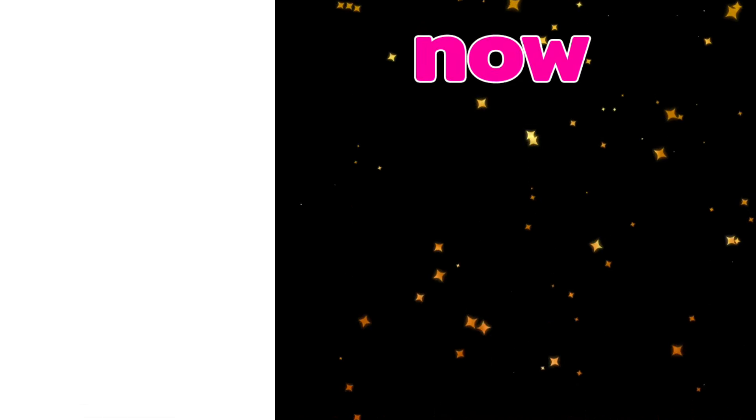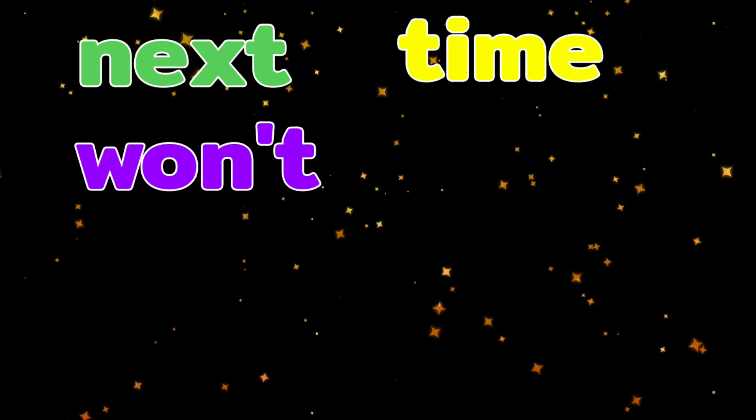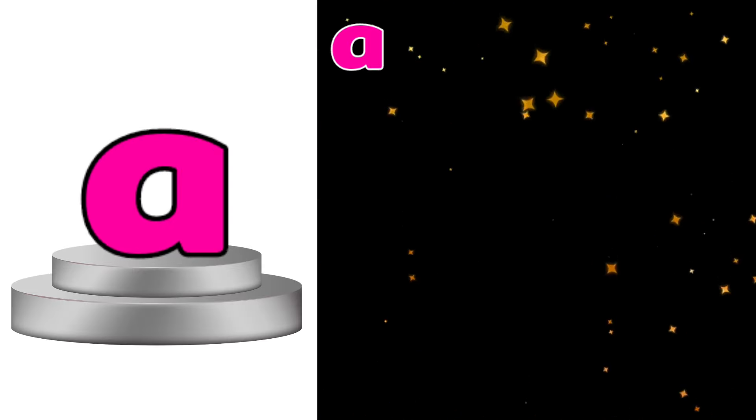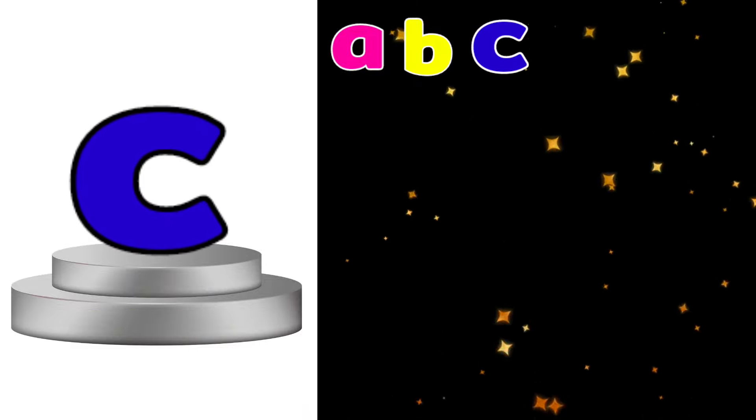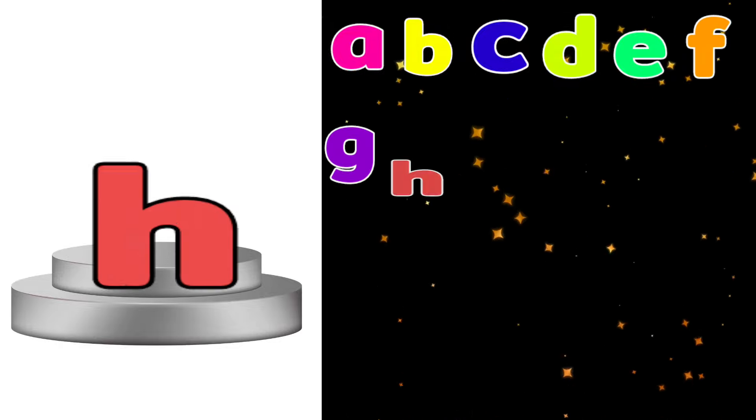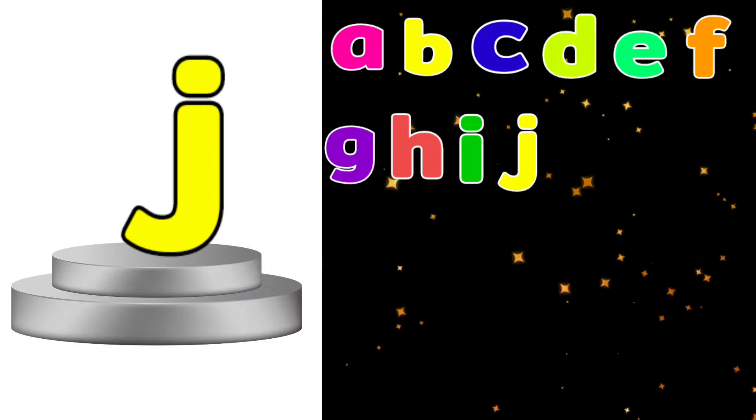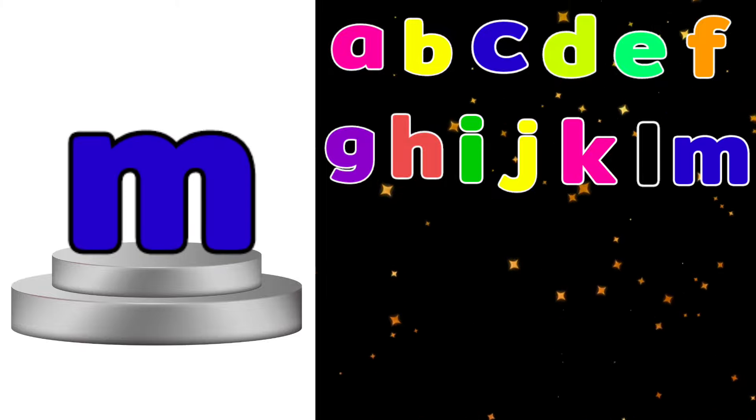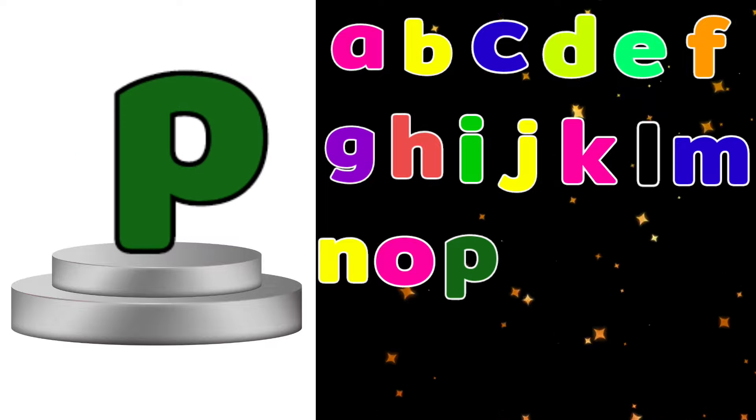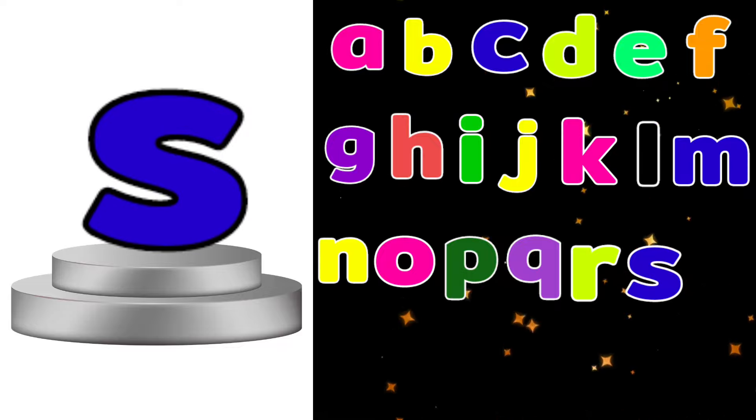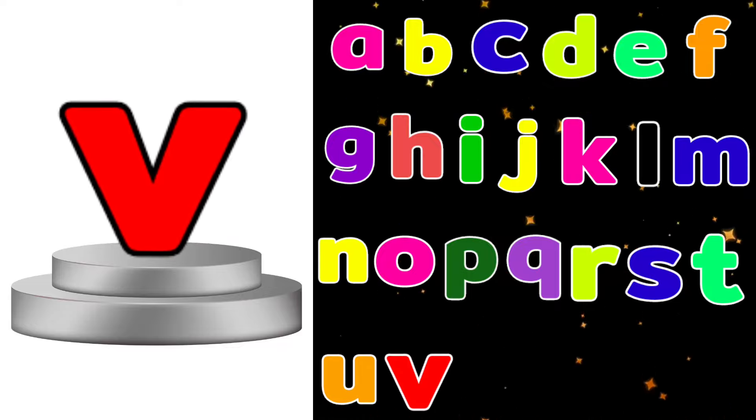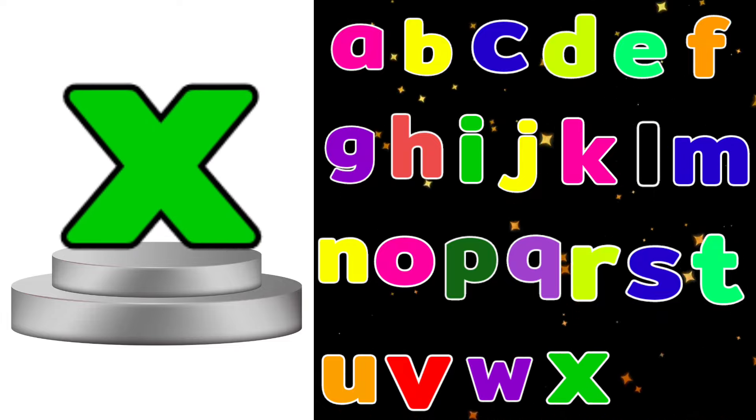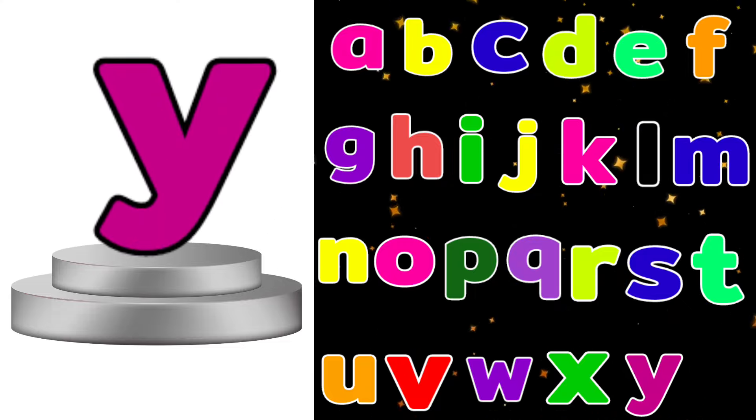Now I know my ABCs, next time won't you sing with me? A B C D E F G H I J K L M N O P Q R S T U V W X Y and Z.